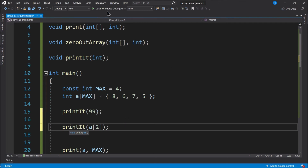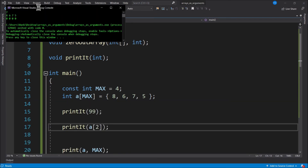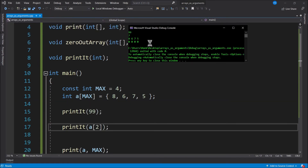Let's run it. After the 99 from the literal argument, we see the 7 — because when we passed A of 2, that's the element containing 7, so it prints 7.